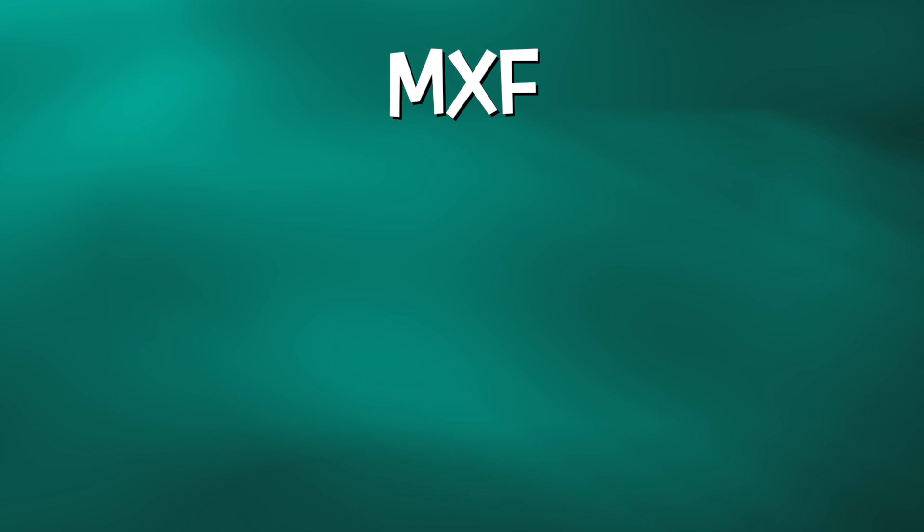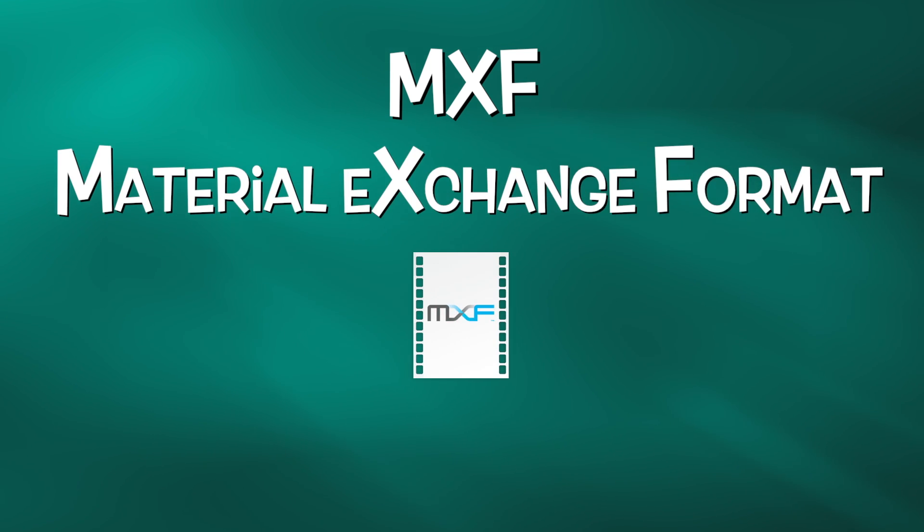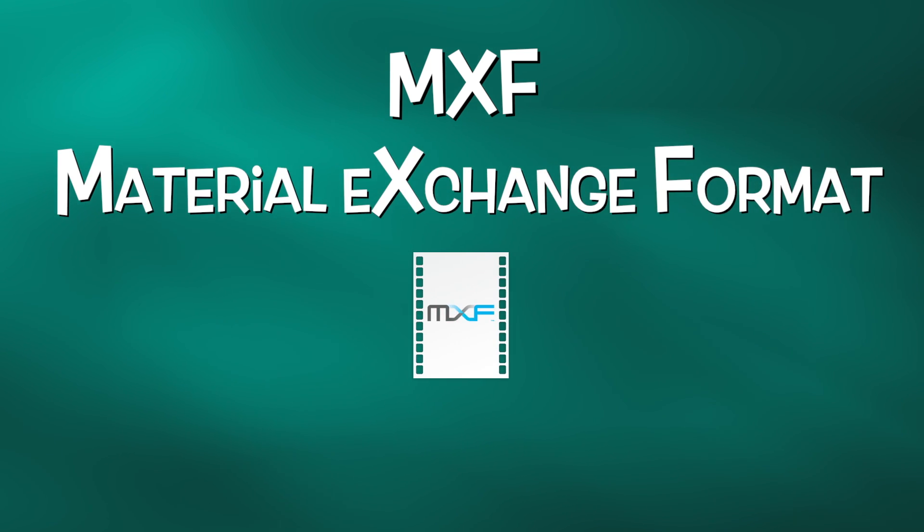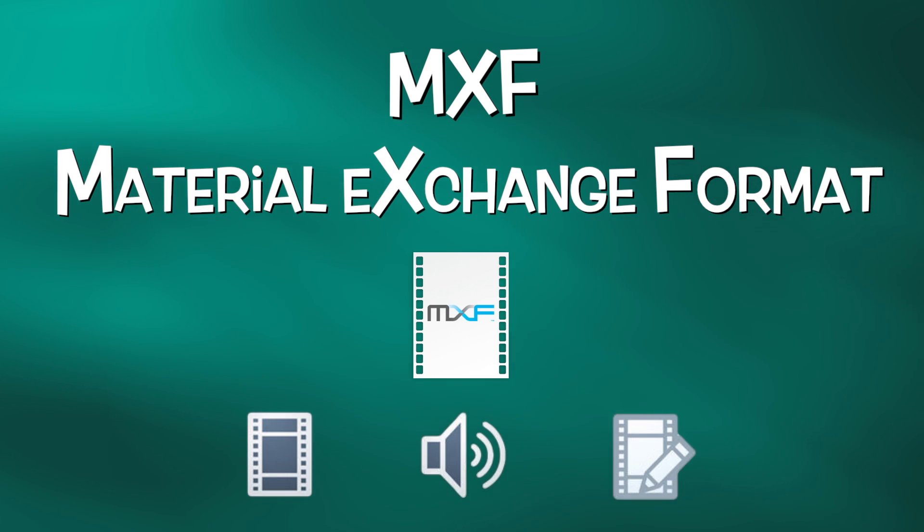MXF is shorthand for Material Exchange Format, an industry standard file wrapper similar to QuickTime that stores video and audio content and its associated metadata.